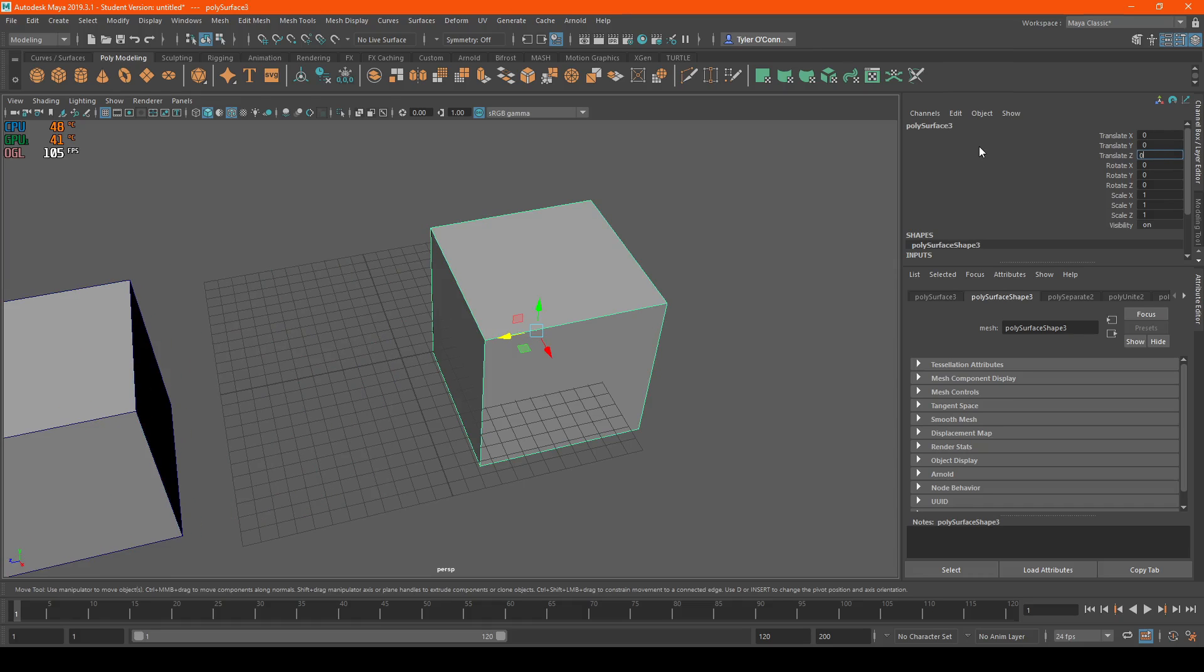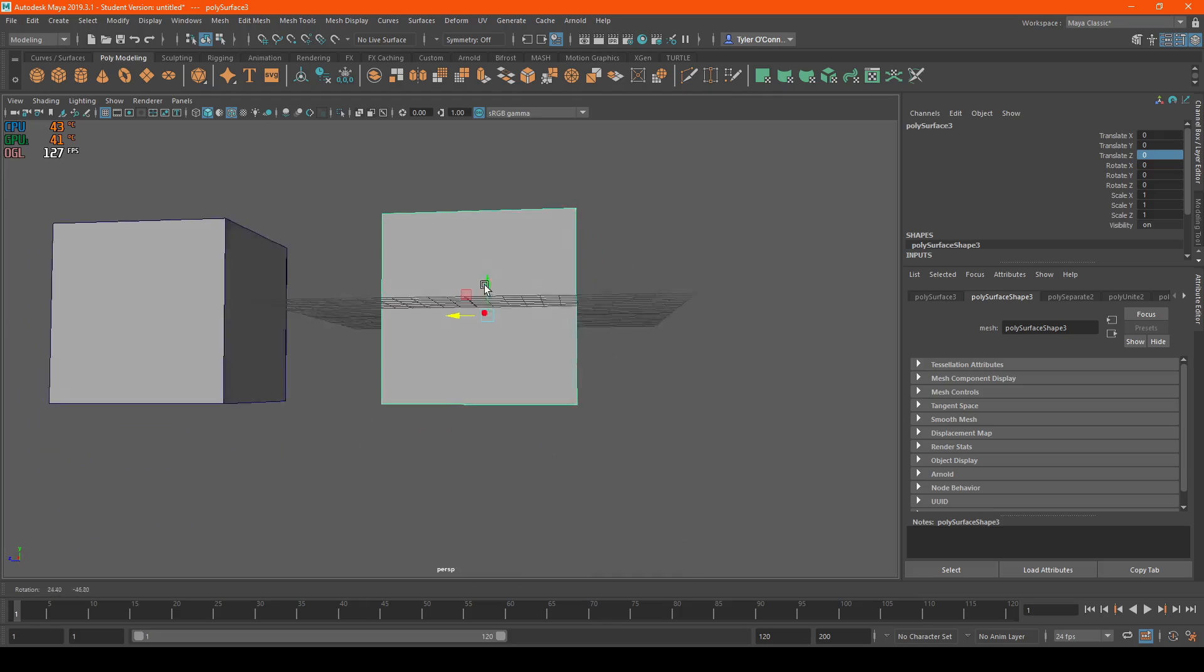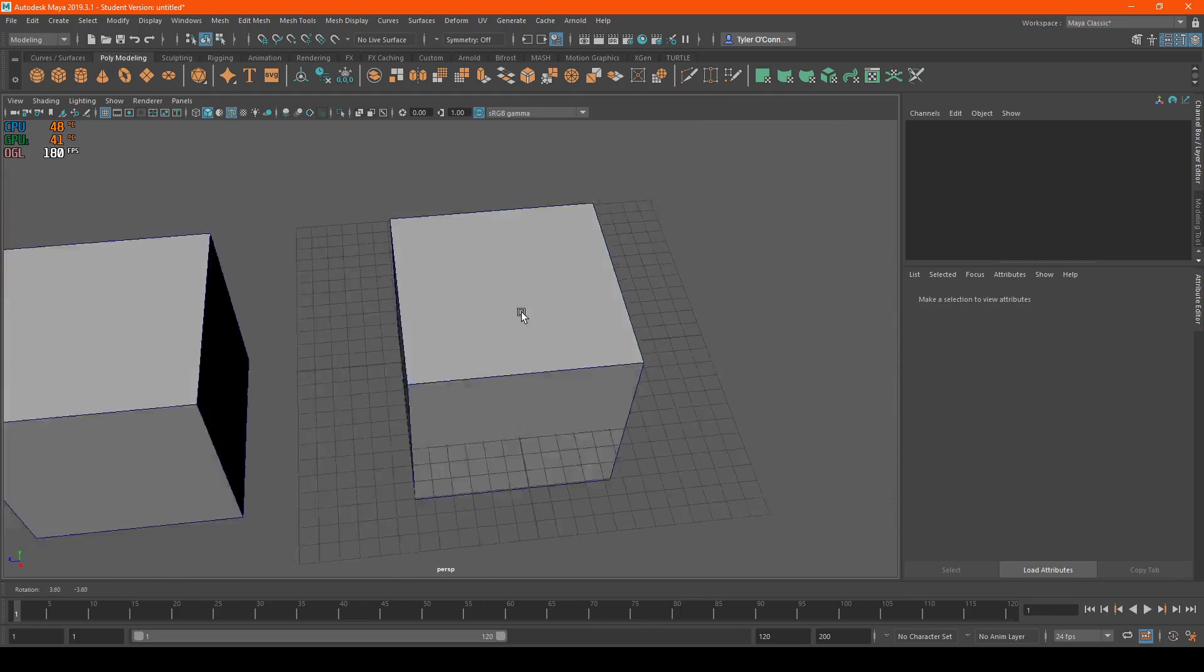So we're going to hit zero on the translate Z, and as you can see, it resets it back to the origin.